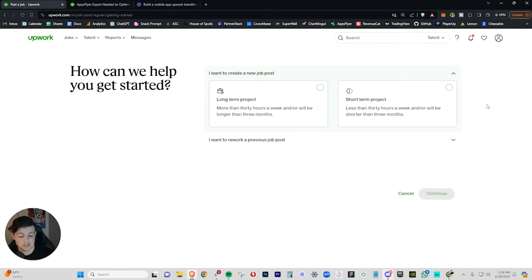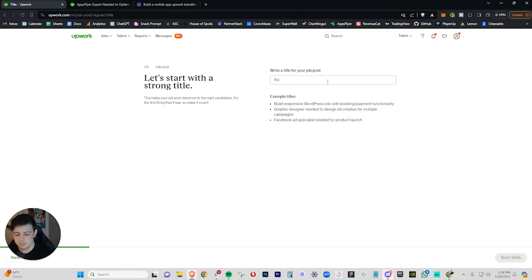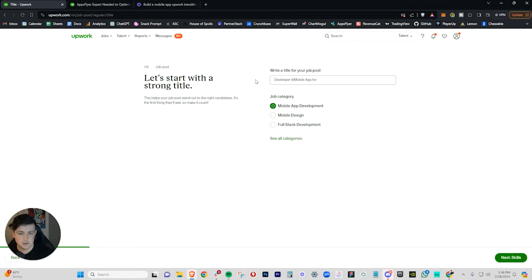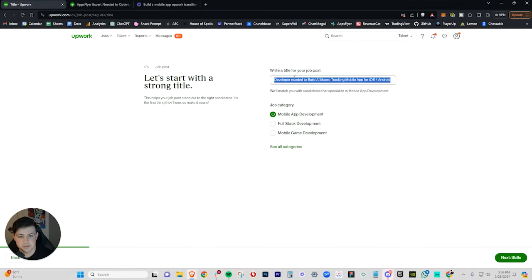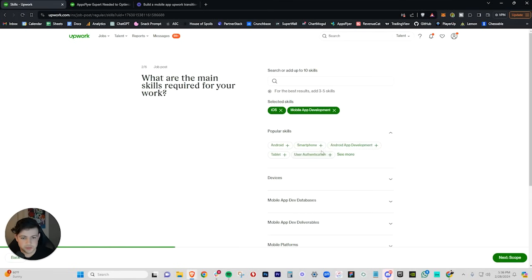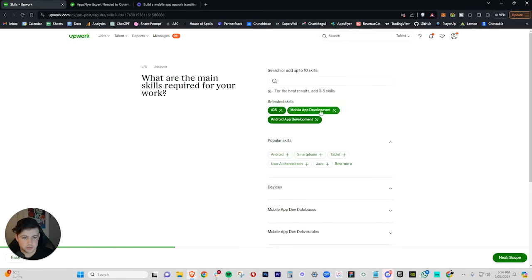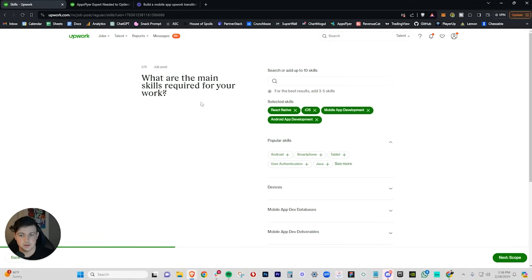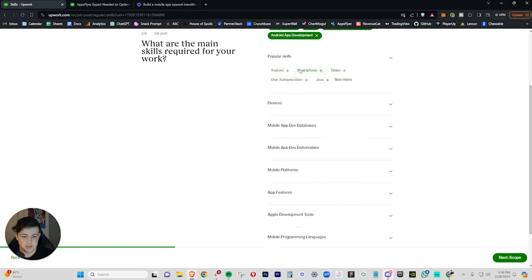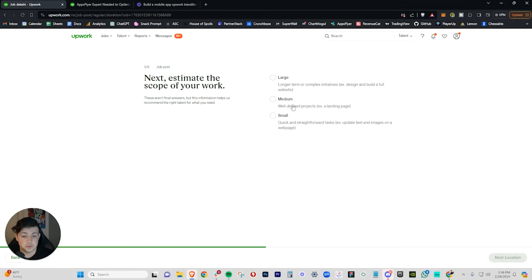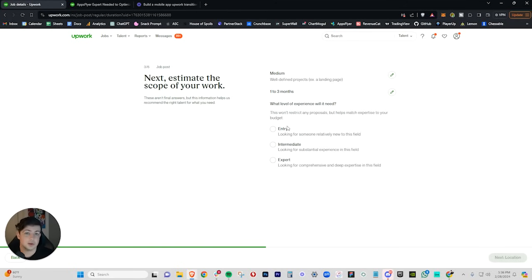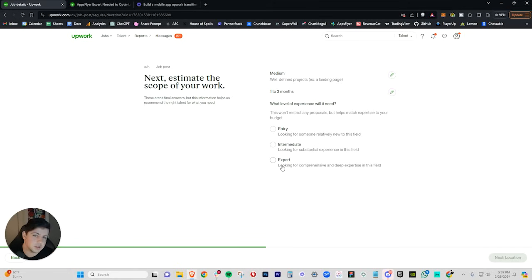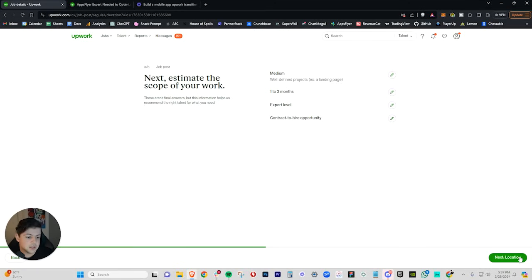So how are we going to find a developer on Upwork? What we're going to do is we're going to post a job. I'm going to walk through this with you right now. This is going to be a short-term project. And this is going to be: build a mobile app developer needed to build AI macro tracking mobile app for iOS Android. And so this is our job title. Developer needed to build AI macro tracking mobile app for iOS slash Android. Next, we're going to go to skills: iOS, mobile app development, Android app development, React Native is the coding language. And the rest of this really doesn't matter. Next to our scope, we're going to do medium. This is a medium term thing. It's going to take us one to three months, probably a little bit less, honestly, depending on the complexity of your app. And we're always looking for an expert. We're never looking for an entry-level person. That's just, that doesn't exist in what we're doing right here. So we're looking for an expert. Could this become full-time? Sure. Why not? Let's say that.